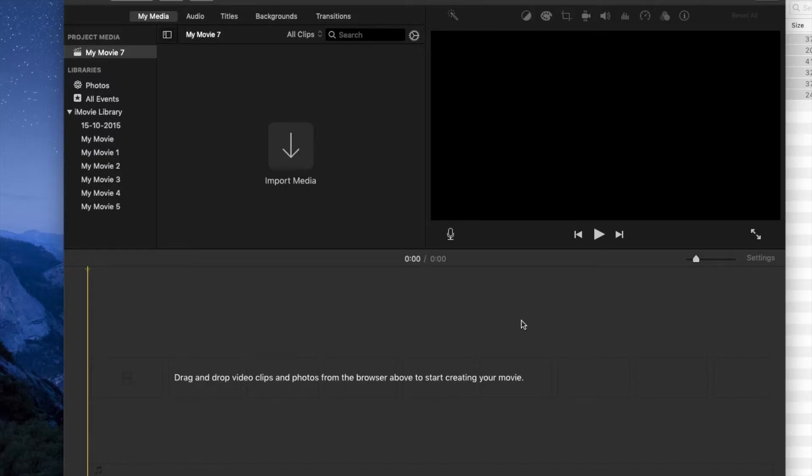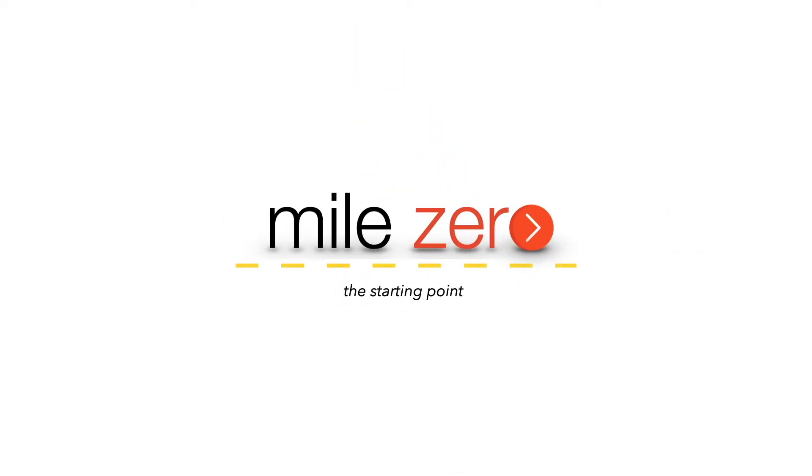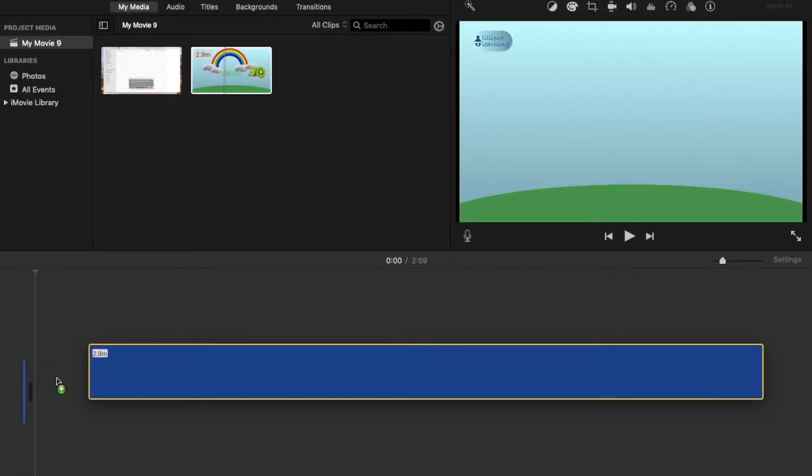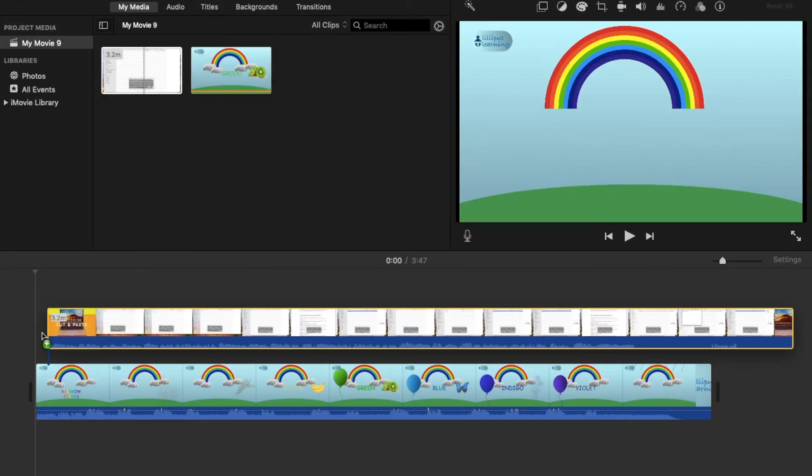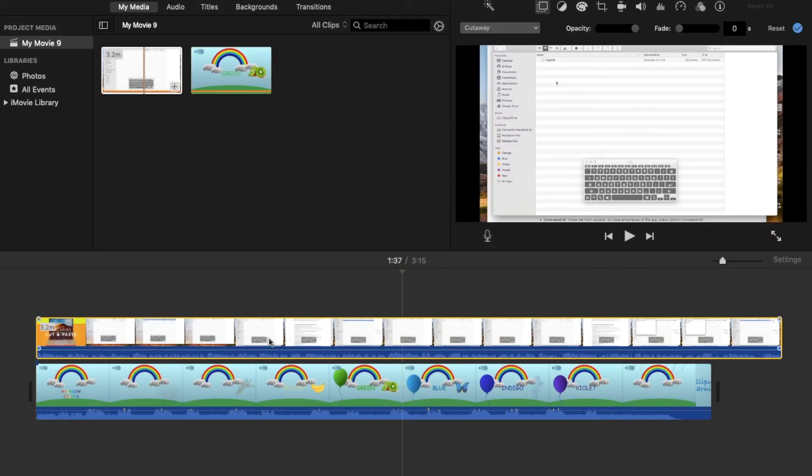So let's see how to create a side-by-side video. After you open iMovie, import both your video files and then drag them into the space. Place the second video on top of the first one. Now you will see an